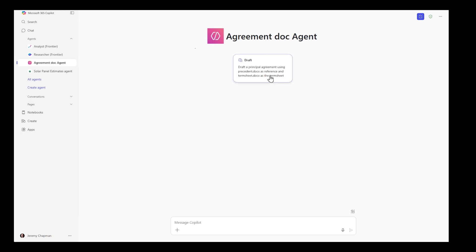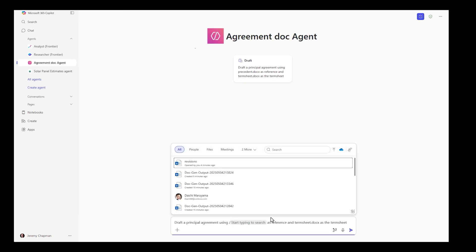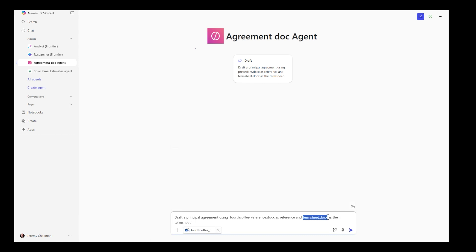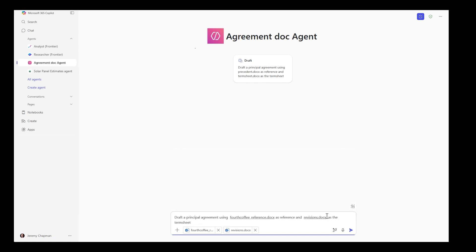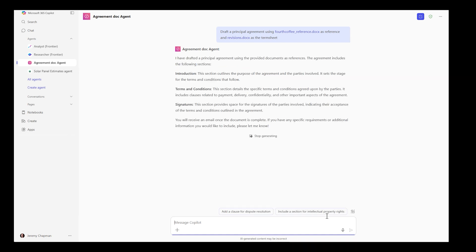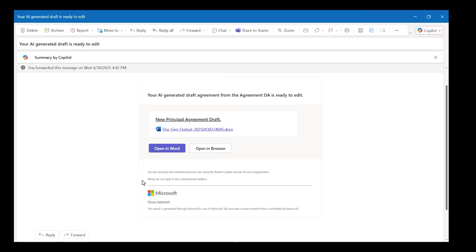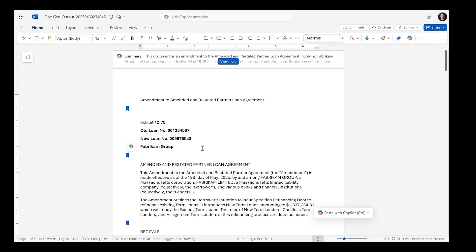Let us use this agent in Microsoft 365 Co-Pilot. Here is my agreement doc agent. I will generate a partnership agreement based on the startup prompt. I will upload a reference doc, revision agreement, and respond to any questions from the agent. Within a few minutes, I will receive an email with a drafted partnership agreement, which is securely stored on my OneDrive for Business. This document is aligned with my organization's guidance for drafting partnership agreements.